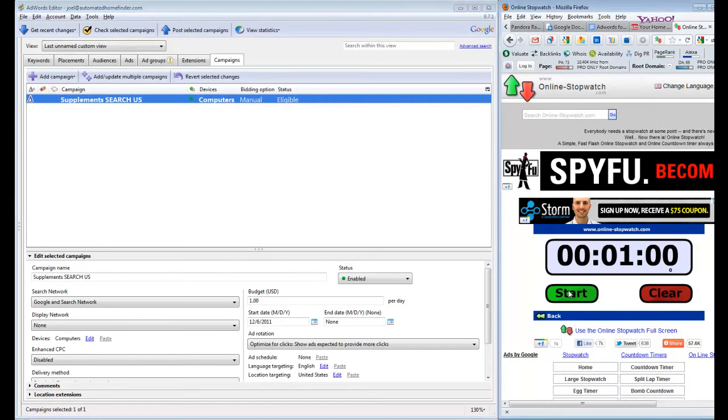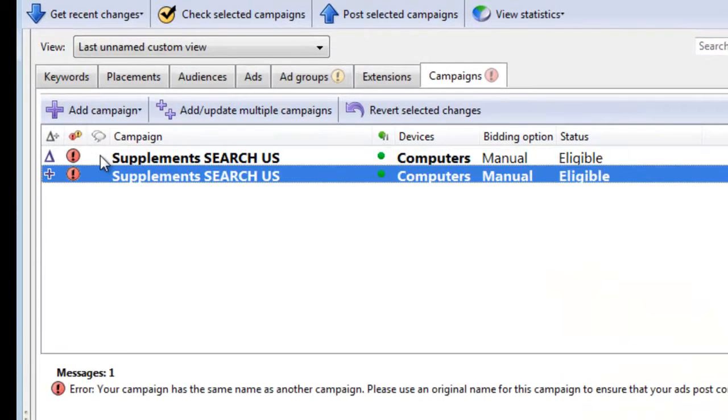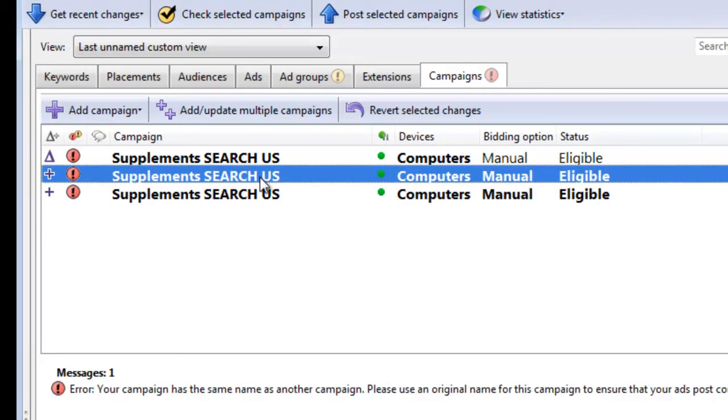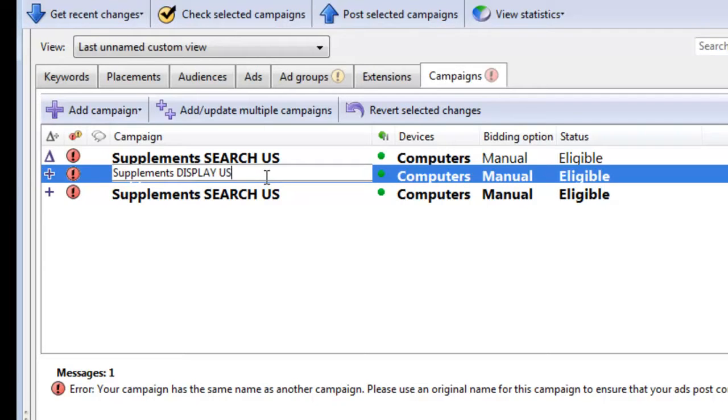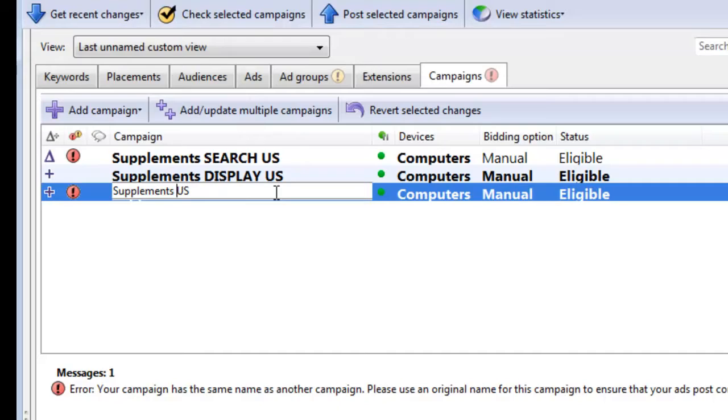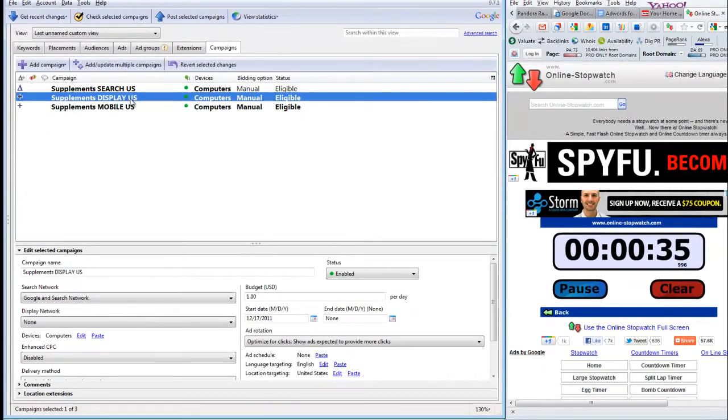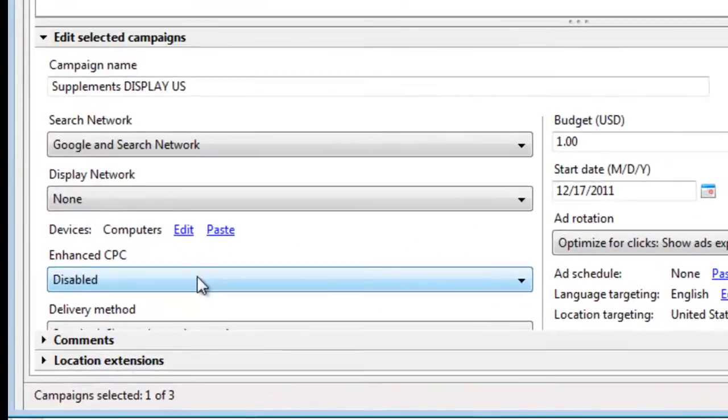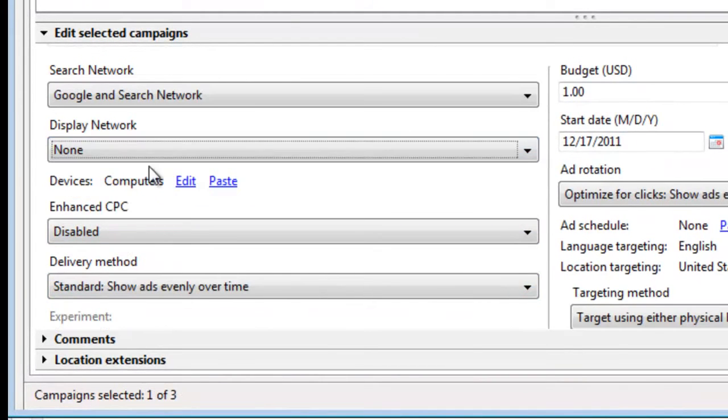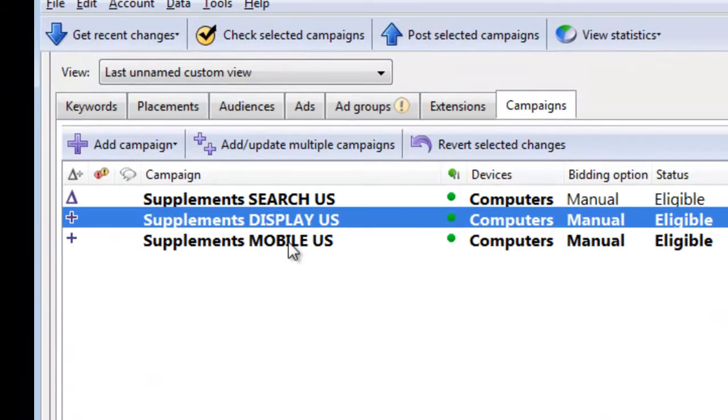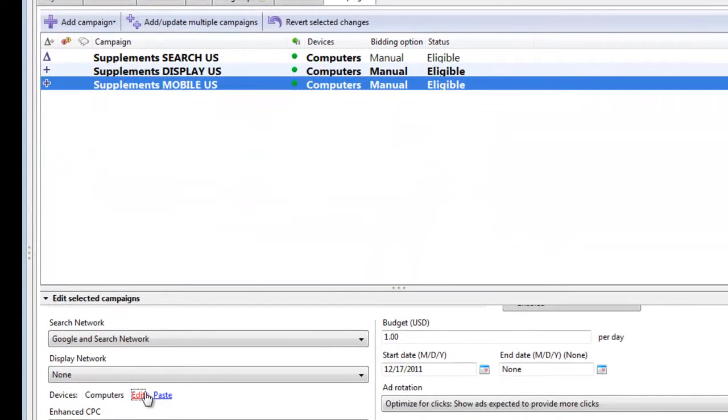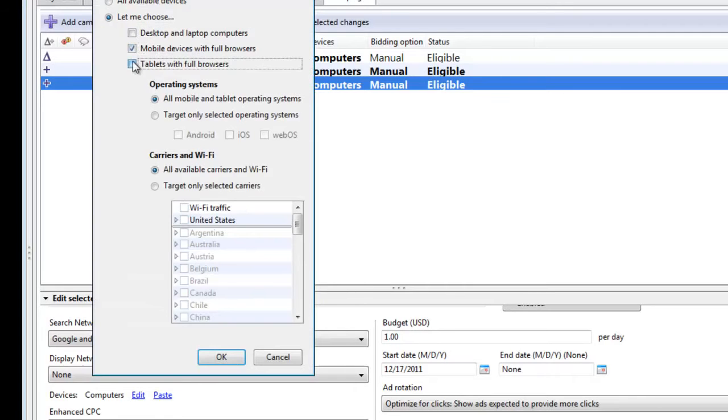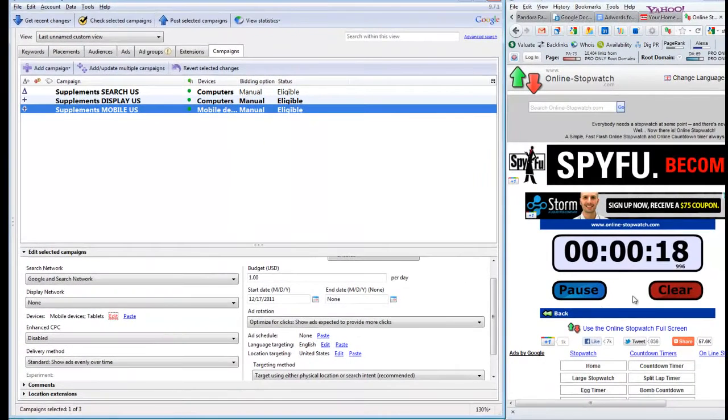So we're going to hit start. And now I'm going to go back up here. I'm going to paste twice. So I've cloned that campaign two times. And I'm going to change it to display. And I'm going to change this to mobile. I'm going to come back up to display. I'm going to scroll on down here. And I'm going to turn on the display network. I'm going to turn off the search network. I'm now going to go down to mobile, to the devices section. I'm going to turn off computers. I'm going to turn on mobile devices and tablets. And I'm done.